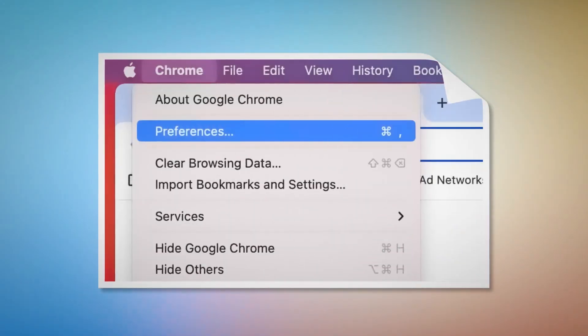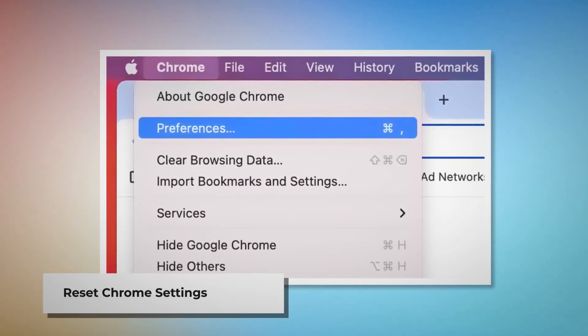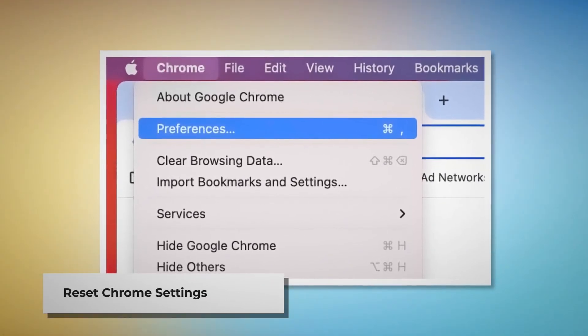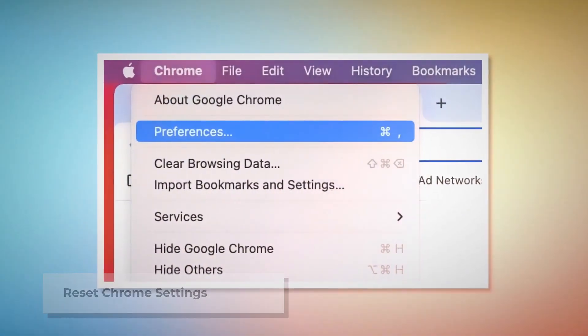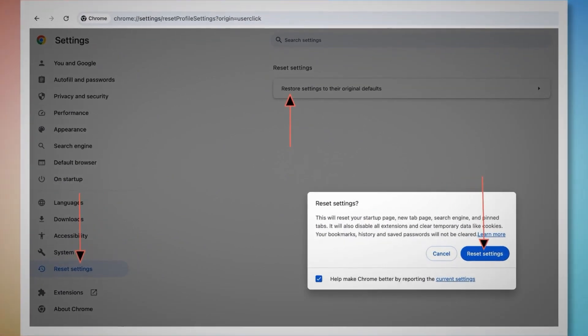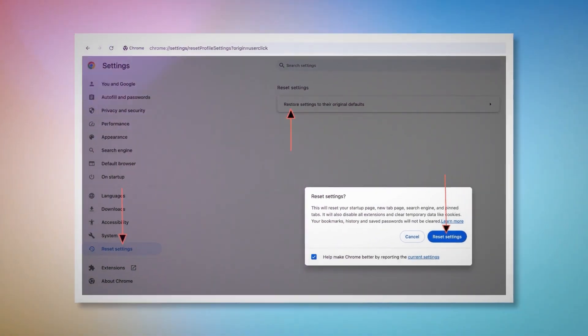Reset Chrome Settings. To do it, open Chrome browser and click on Chrome at the top Apple menu. After that, click on Preferences on the drop-down menu, which will lead you to the Settings page. In the Settings page, click on Reset Settings at the left-hand side menu, and then Restore Settings to their original defaults. Once you do it, a pop-up window will appear where you have to click on the Reset Settings button.